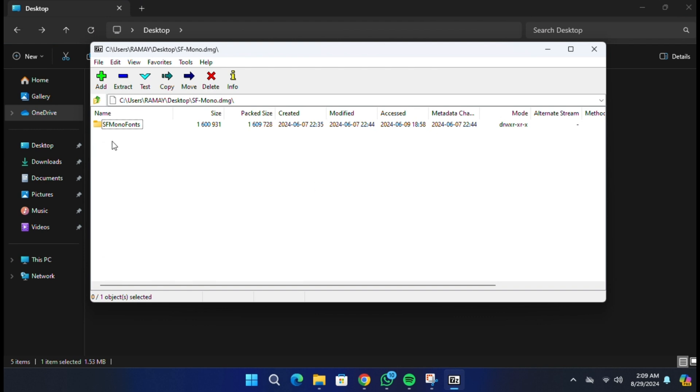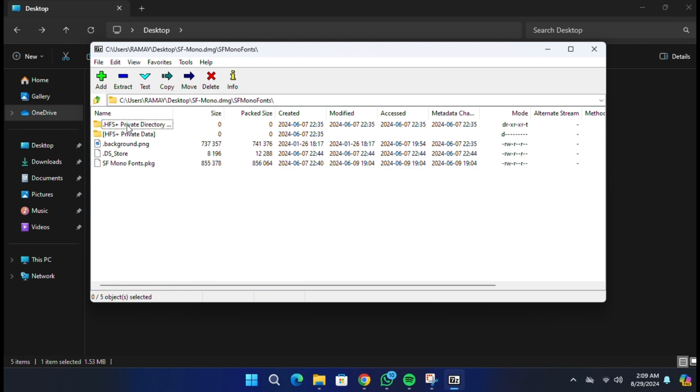This will open the DMG file, allowing you to view its contents. You can now see all the files inside the DMG file, just as you would with any other archive. From here, you can extract or view the files as needed.